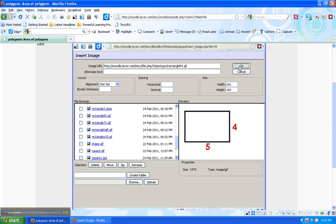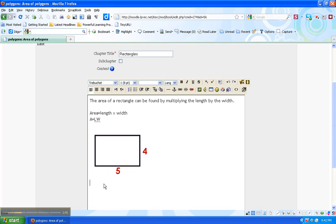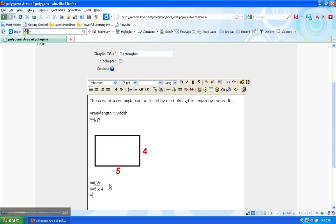So then I'll go ahead and say A equals L times W. A equals 5 times 4. A equals 20.